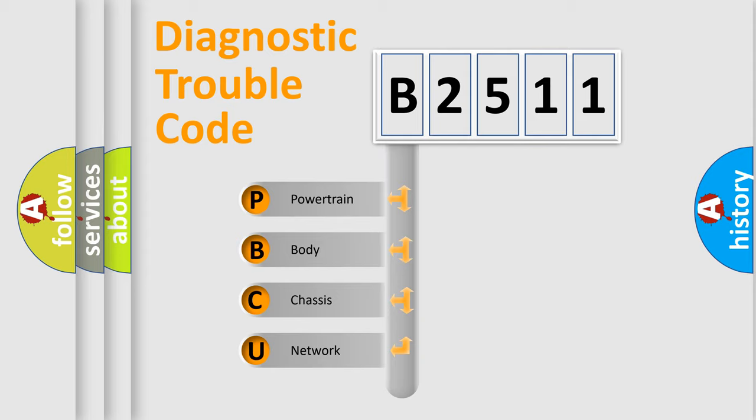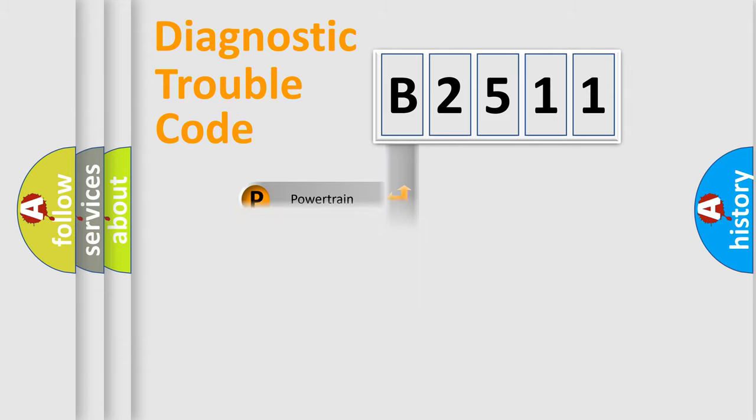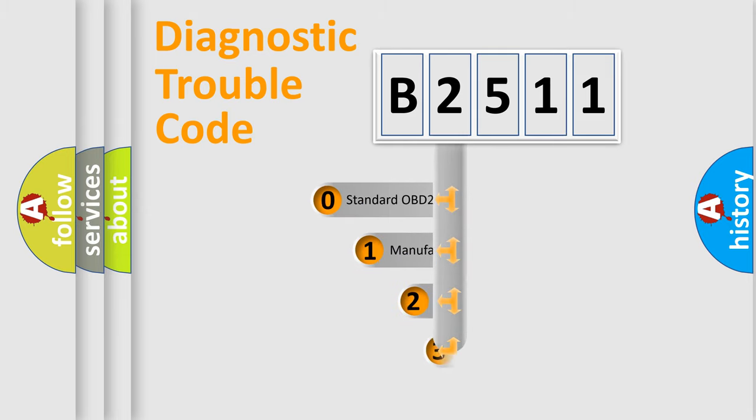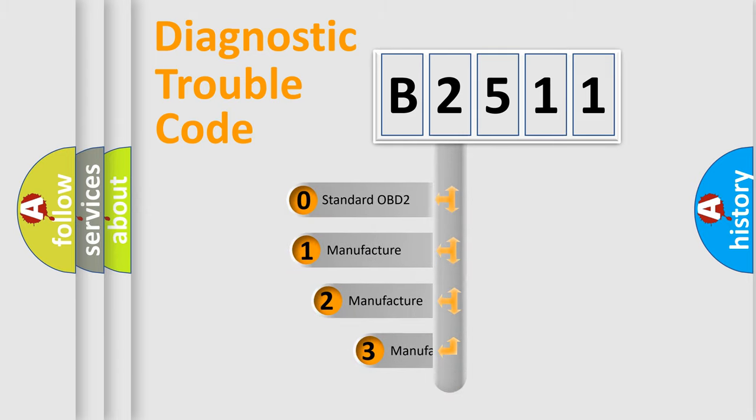We divide the electric system of automobile into four basic units: Powertrain, Body, Chassis, and Network. This distribution is defined in the first character code.